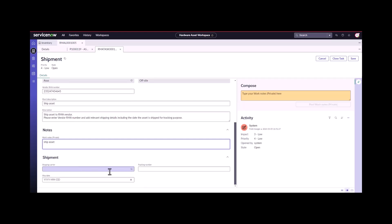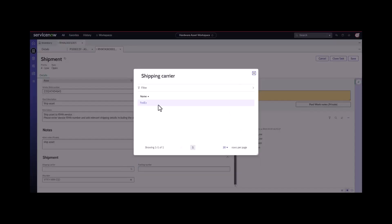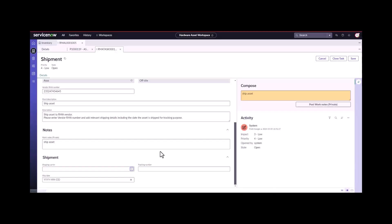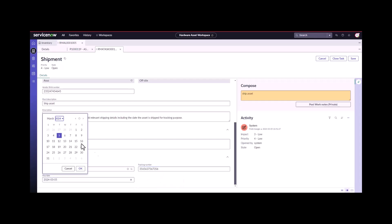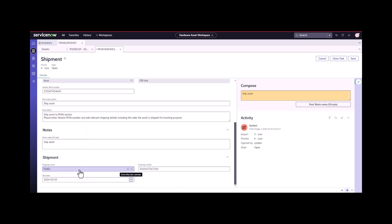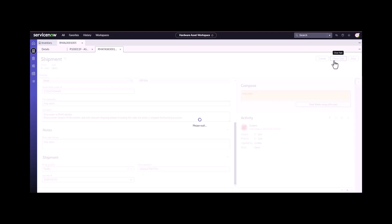Ship the asset, can pick my shipping carrier. We'll say we're sending it FedEx, put in my tracking number, and when I'm going to ship it, let's say we're shipping it today. I can close this task.